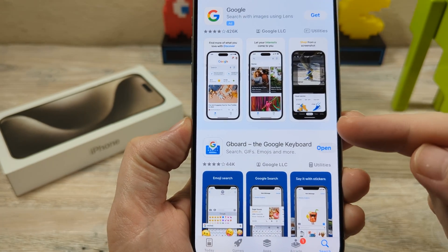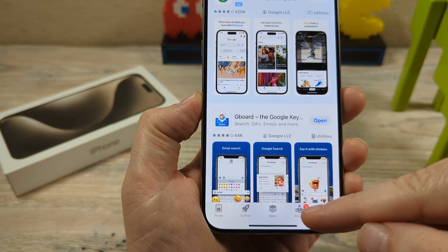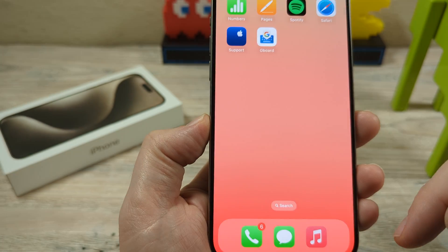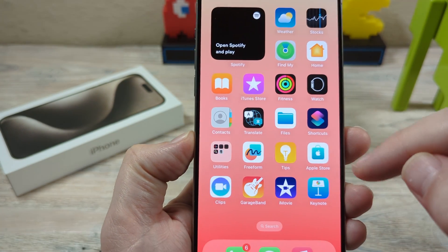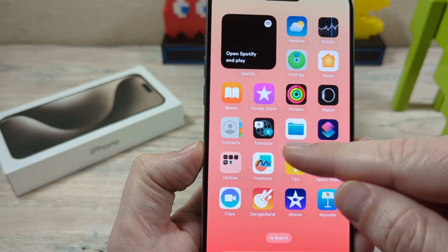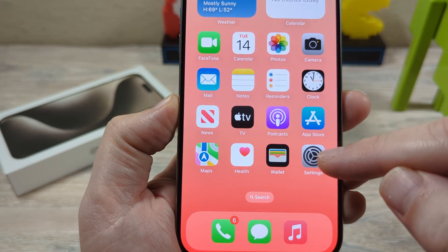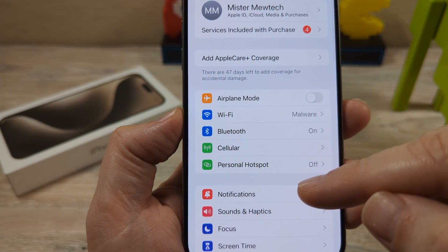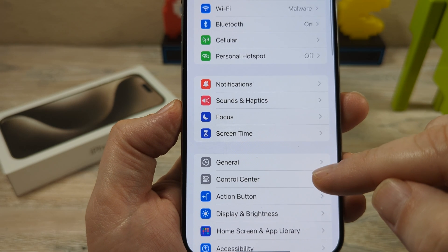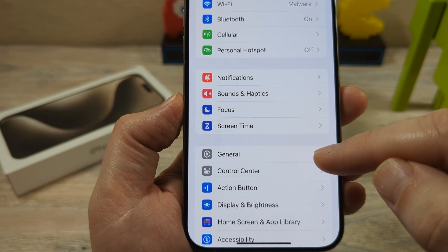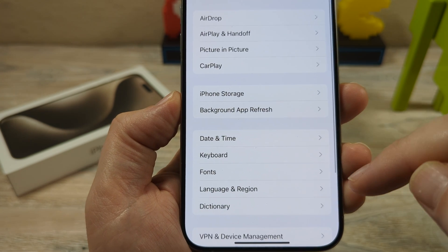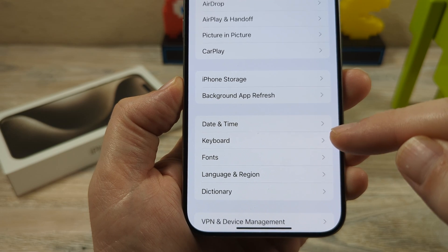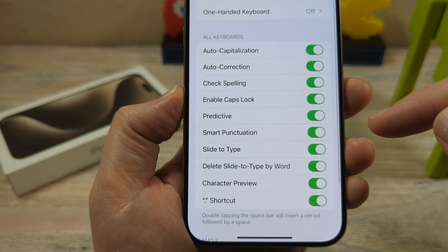Once that is installed, you are going to want to go ahead and go to your settings on your iPhone device — that is here, the little gear icon. Once you go to settings, you're going to want to go to General. And then after you go to General, you're going to see here an option for keyboard. Go ahead and tap on that.